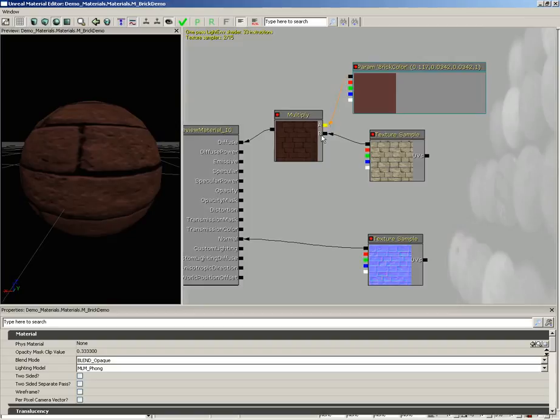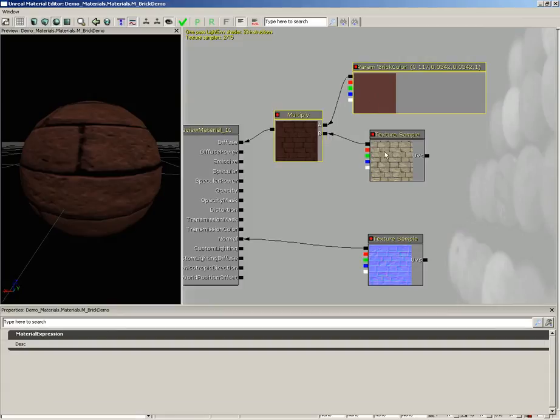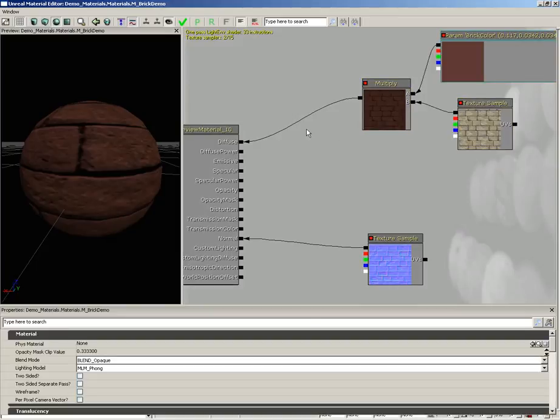So what I'd like to do is bring back a little bit of the influence of our bricks. I'm going to hold down Control and select multiply, texture sample, and our parameter, slide these back a little bit. Now I want to bring in a linear interpolation node. I'm going to do this by holding down the L key and left-clicking.